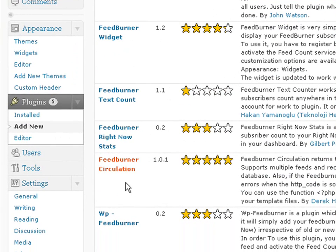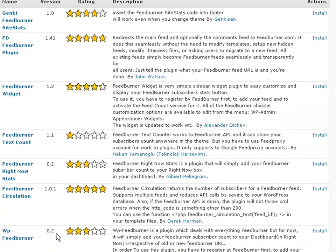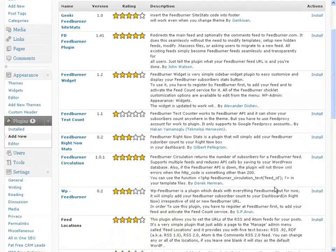So now, you see the WP-FeedBurner right here? You see that? Now you install it. I've already installed it, so I'm not going to reinstall it.